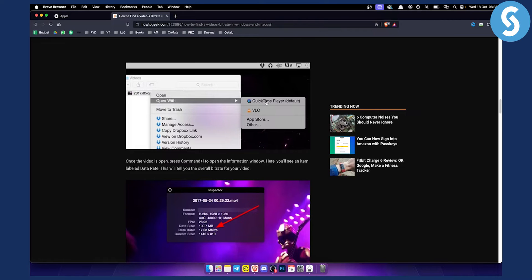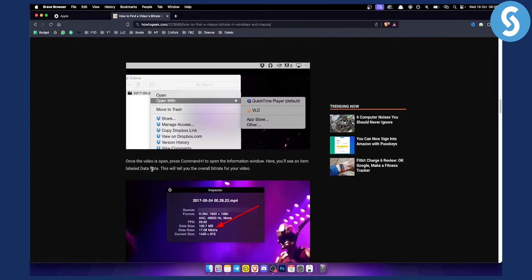If you open with QuickTime, all you have to do is press Command+I to open the information window. Here you will see an item labeled data rate. This will tell you the overall bitrate for your video.